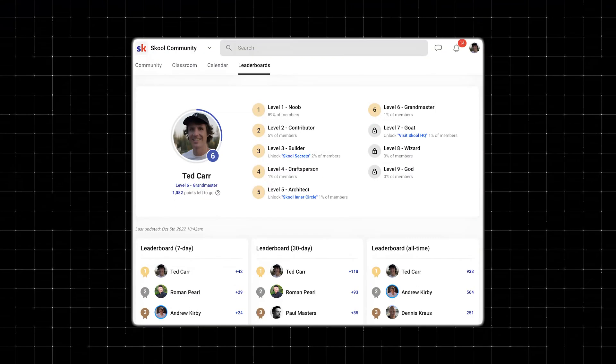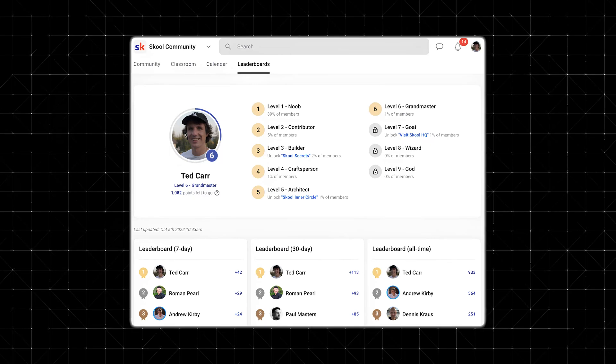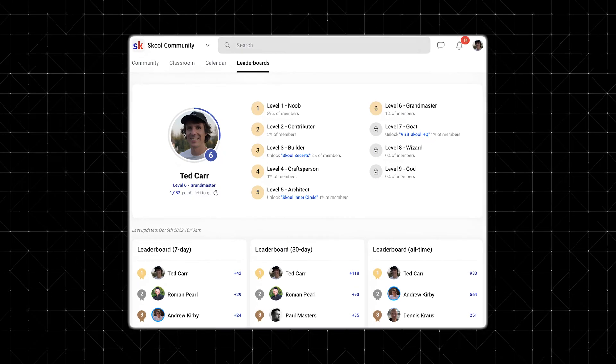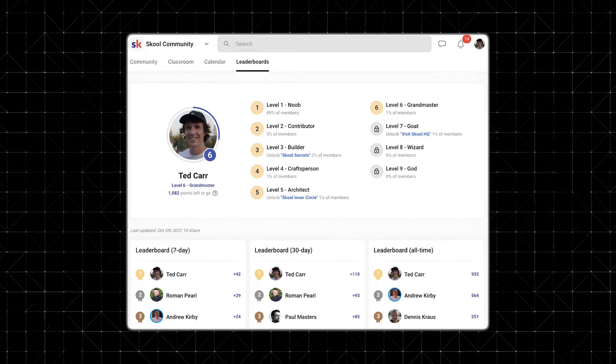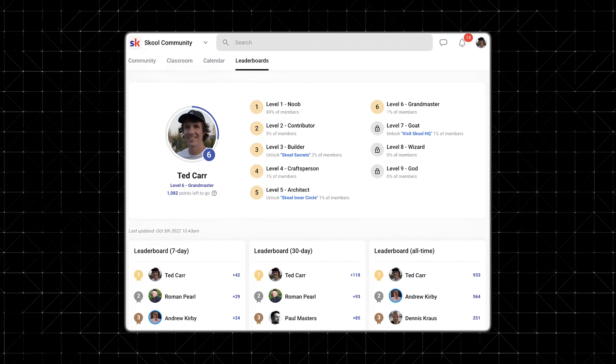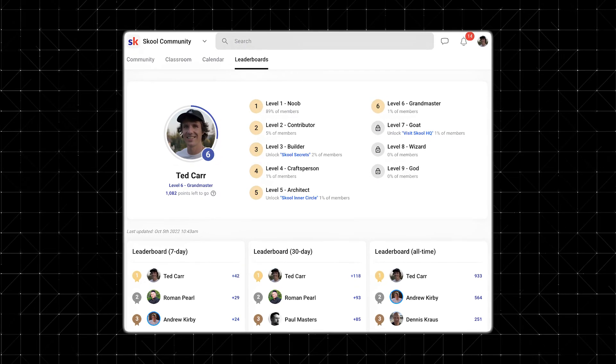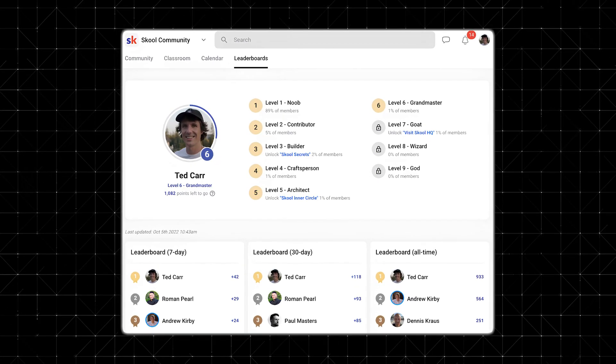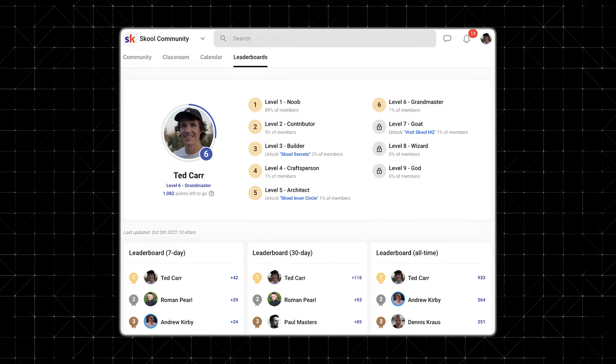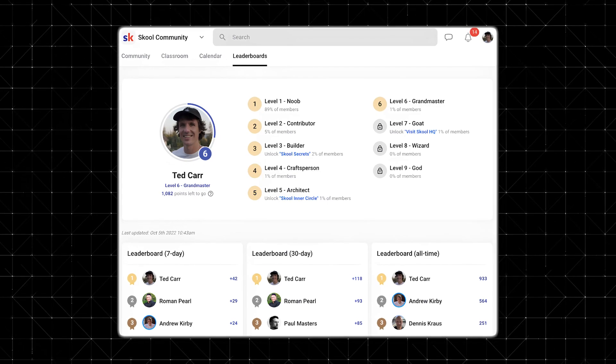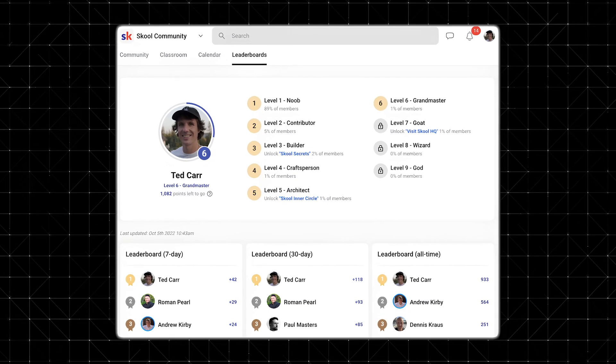Within this gamification, you can set up different levels or ranks in your community. For example, a new member might start at level one, and as they engage more, they unlock new content, receive badges, or earn special privileges. This keeps members motivated and active within the community.